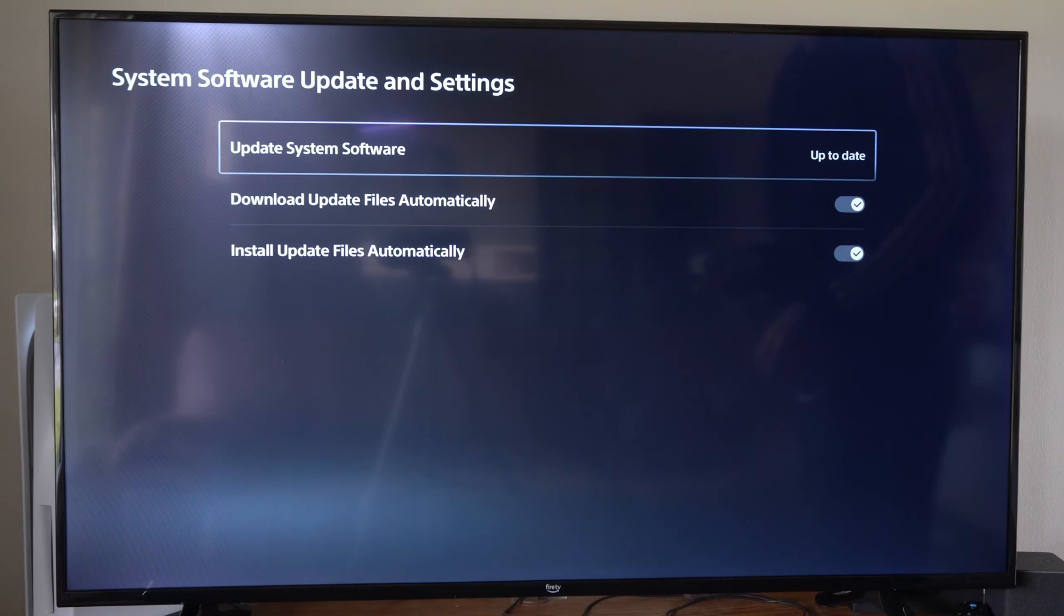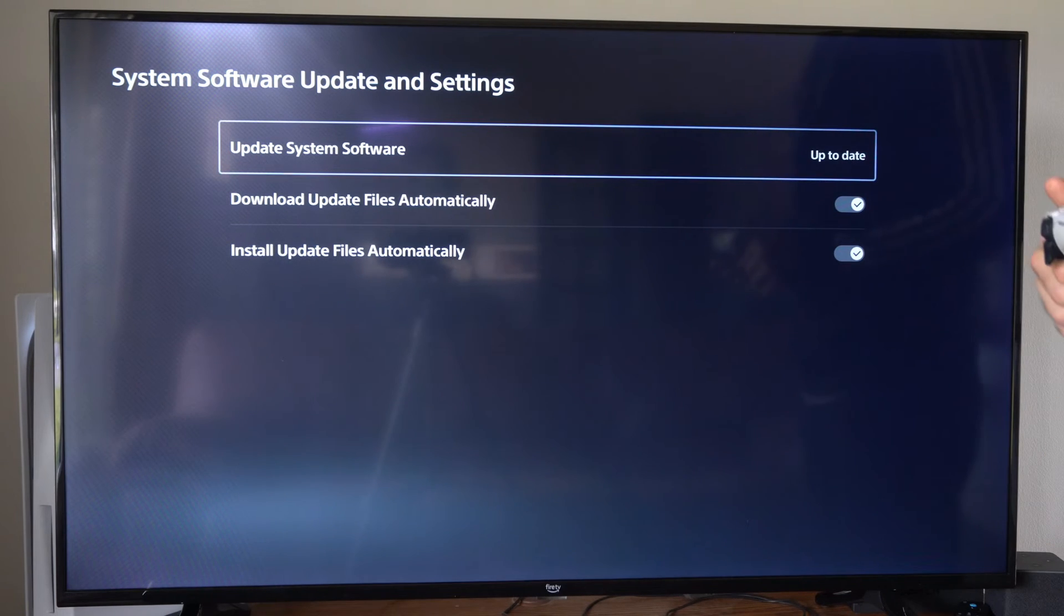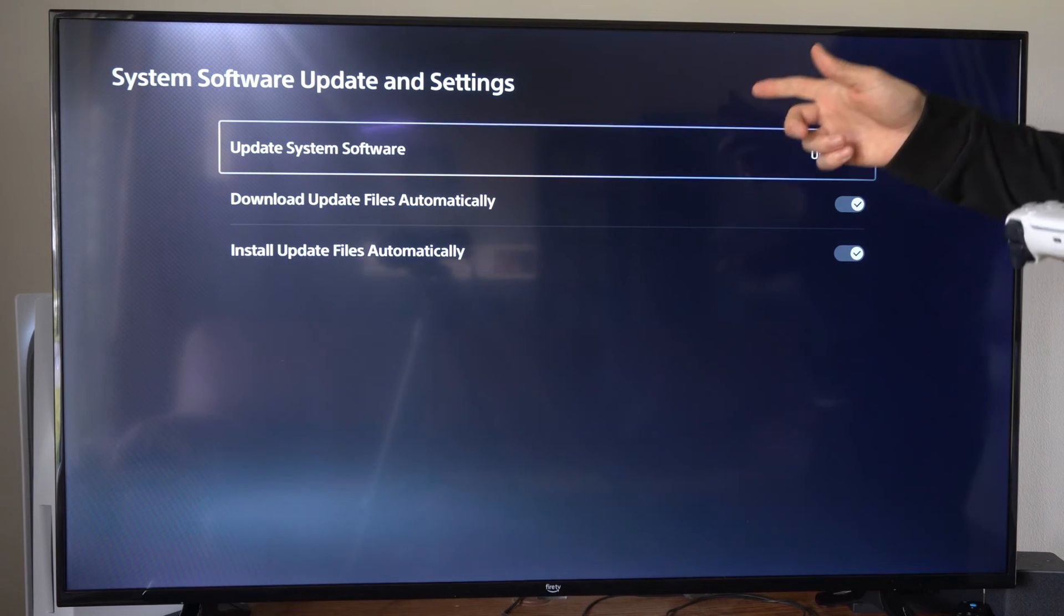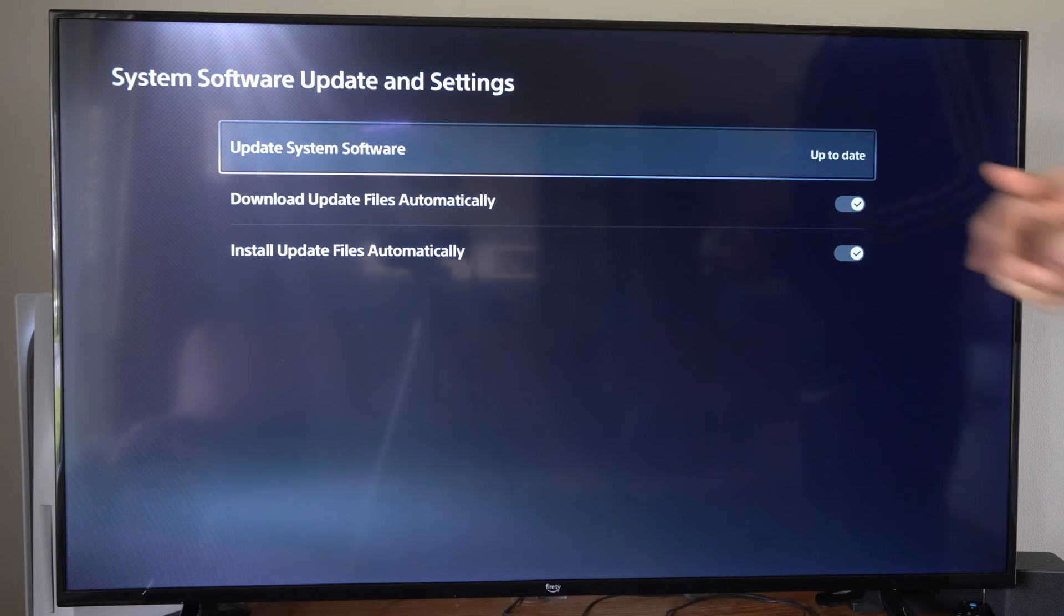But it will keep my PlayStation 5 up to date so I never have to come to this section to manually update.